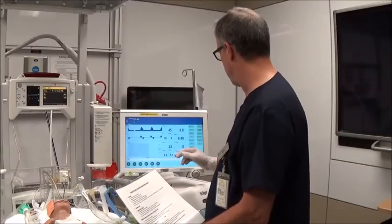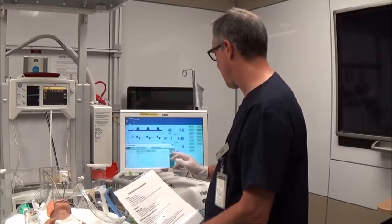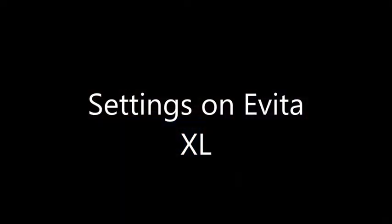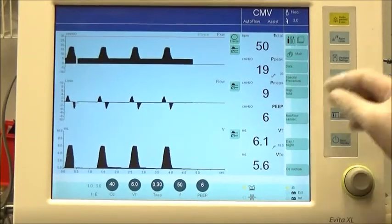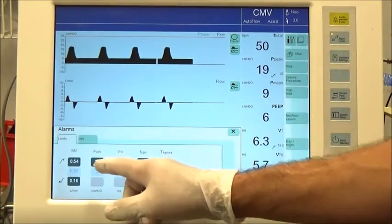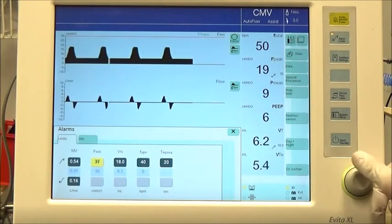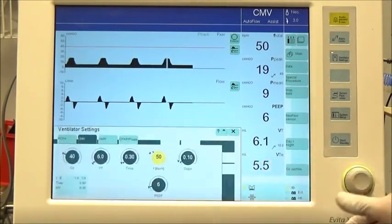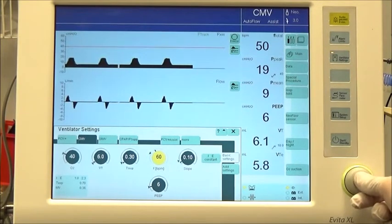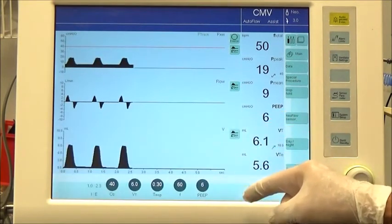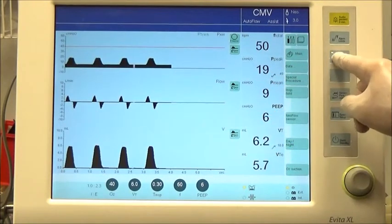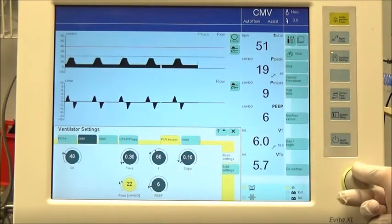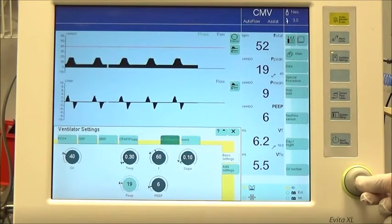Adjust the ventilator settings as per the Quick Guide instructions; these will vary depending on the ventilator in use. Prior to administering surfactant, increase the high pressure alarm to 40 cm of water pressure and increase the ventilator frequency to 60 breaths per minute. Note the current PIP on volume target mode, then switch to pressure control ventilation using this PIP, targeting a volume of 4 to 5 mls per kg.